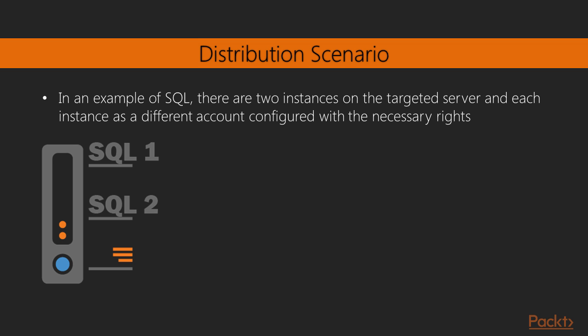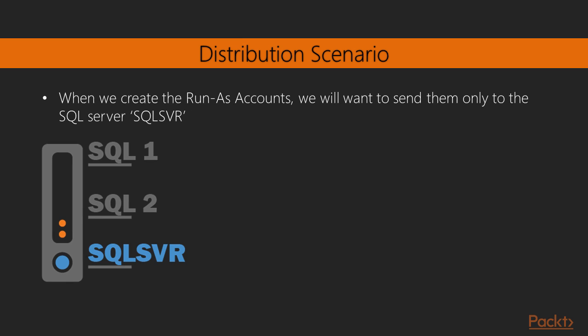In the case of our distribution scenario, we're going to take a look at a SQL Server instance. On this specific SQL Server, there are two instances, and each one has a different account configured with the necessary rights. Now, in video three of this series, we will go ahead and look at a way to monitor SQL. But in this case, we're just looking at the scenario of two instances on one SQL Server, each with a different Run as Account requirement.